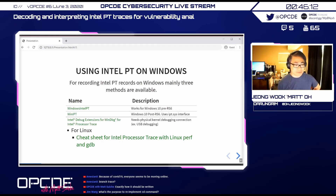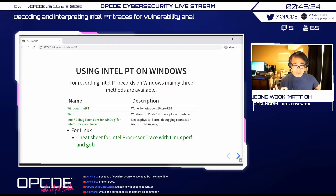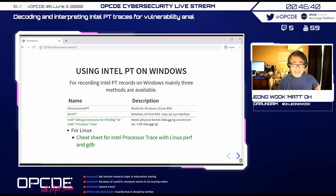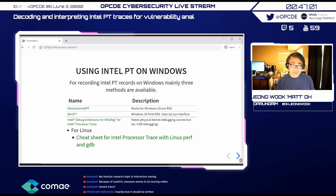Conveniently, Alexei Ionescu made WinIPT, which wraps around the IPT.sys interface, so you can use it easily after RS6. Another option is the Intel Debug Extension for WinDbg: you need two physical machines, one running WinDbg with the extension, and a target machine with USB kernel debugging enabled using a special USB cable (about $16-20). You then connect via remote kernel debugging to initiate Intel PT sessions.